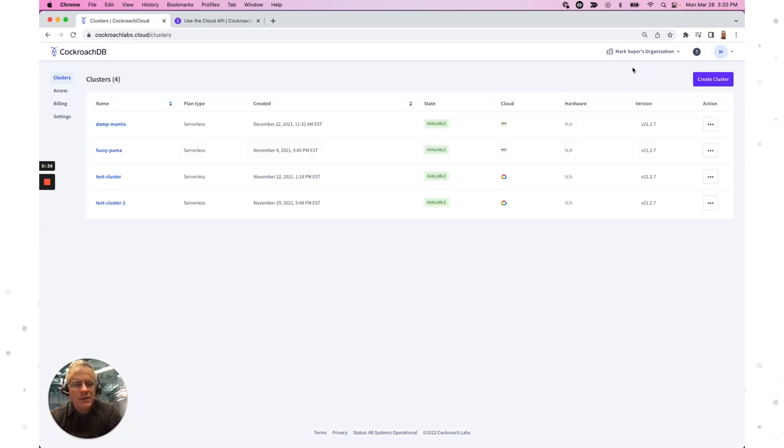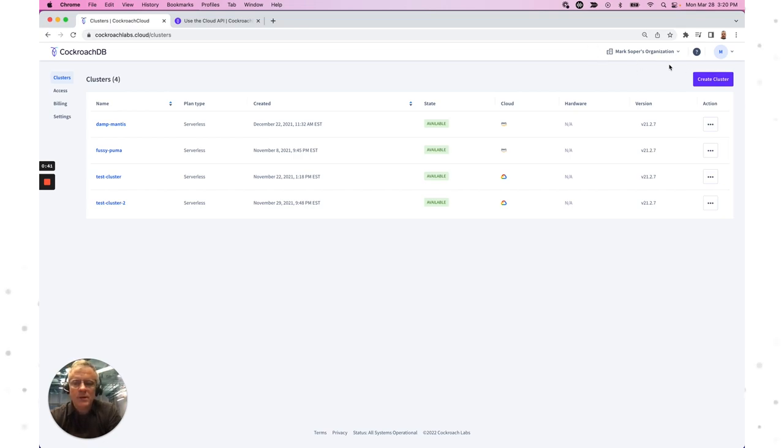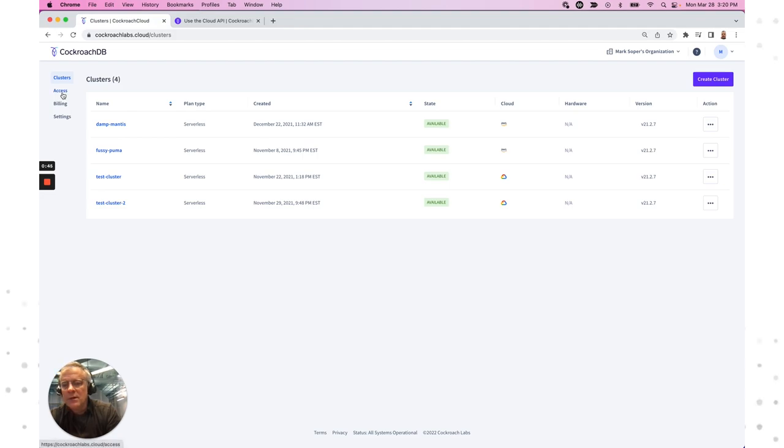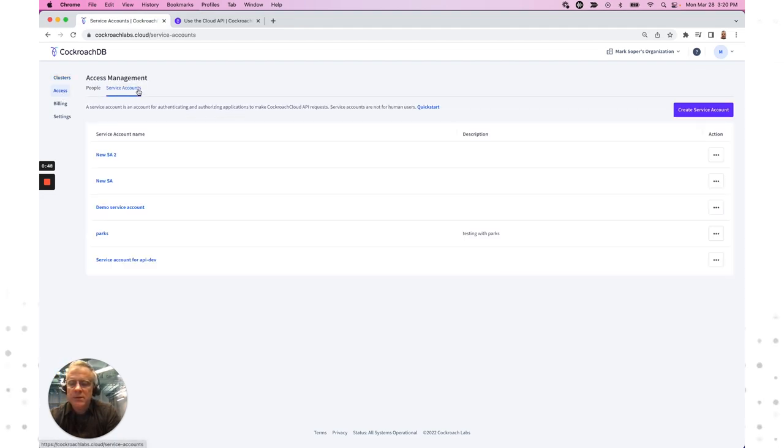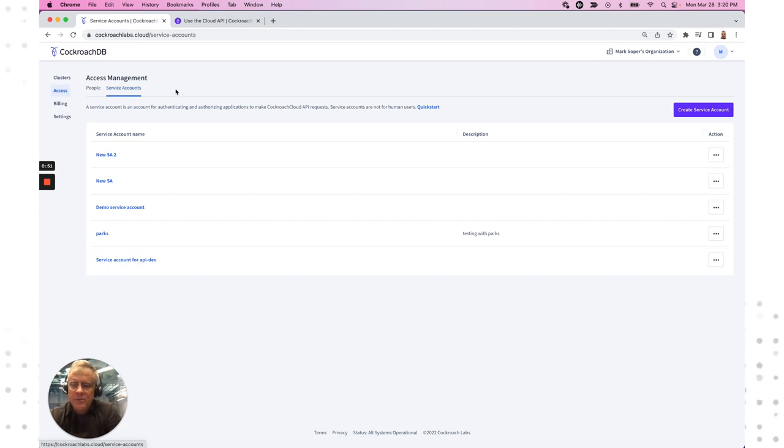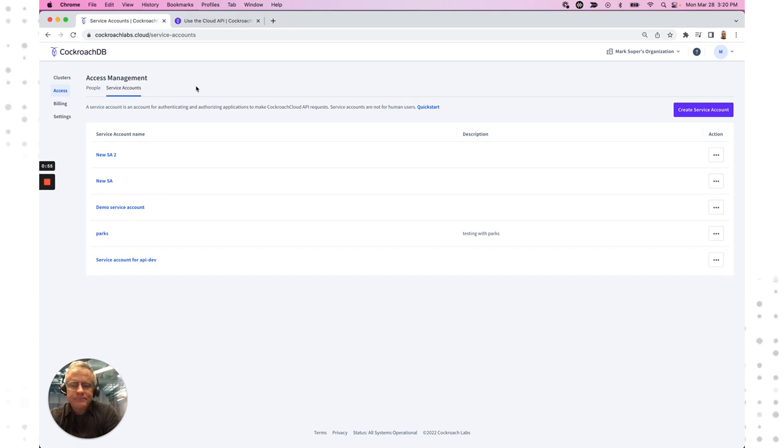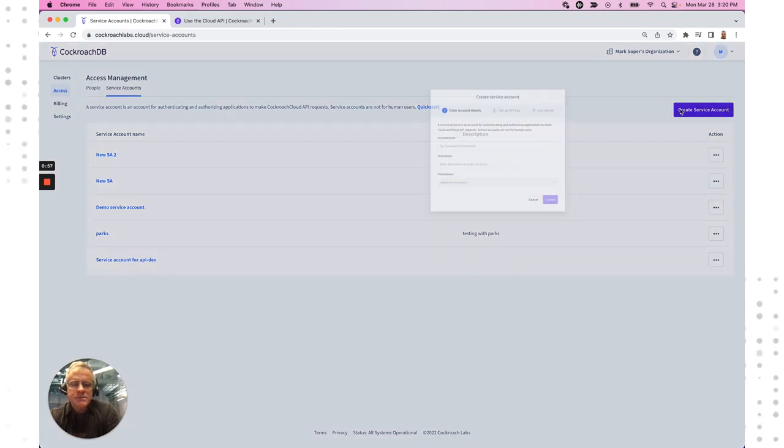During that process, I have provided the name of an organization. I'm within that organization here now. At the organization level, I have the ability to create service accounts, which is what I need in order to use the OpenShift container platform to pull in CockroachDB into that environment. So let's create a service account.